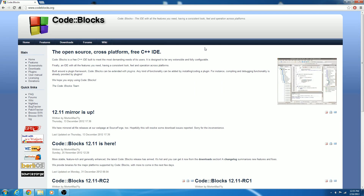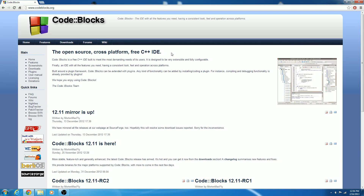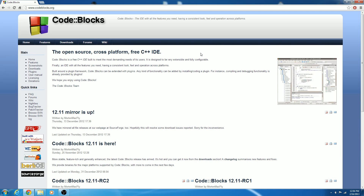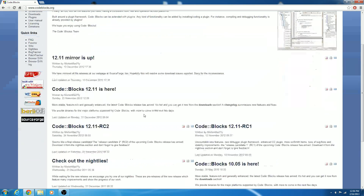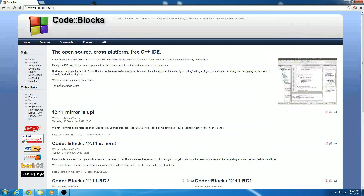Hello, and in this video tutorial we'll be installing CodeBlocks, which is an open source cross-platform C++ IDE. It also works with C and C#.